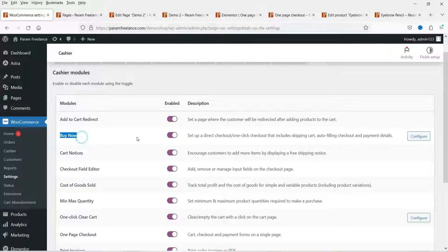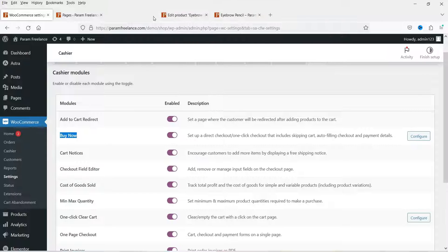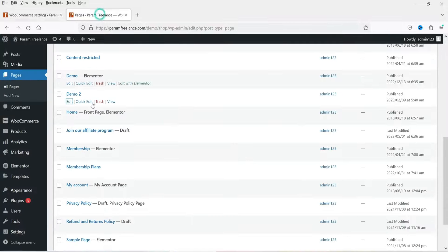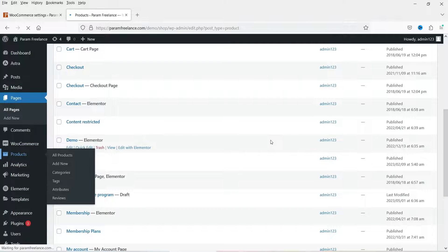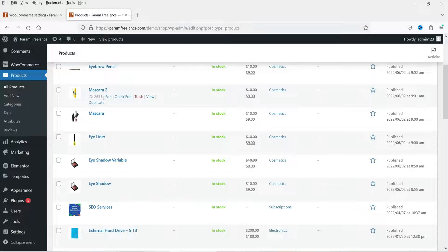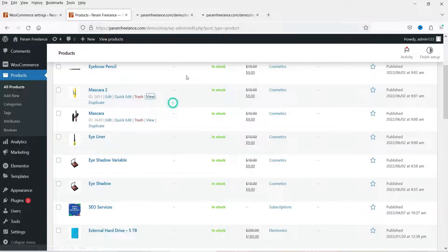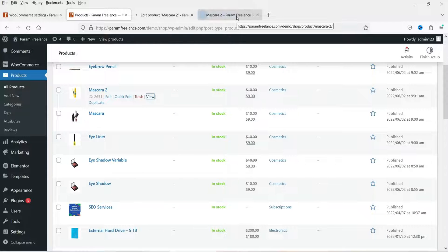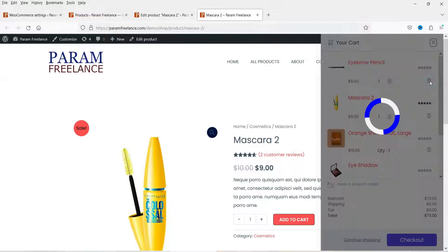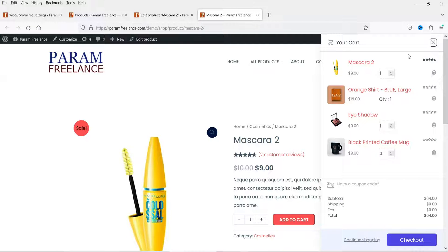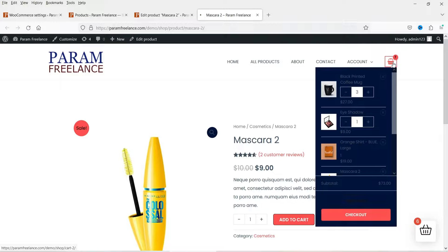Let's go back to the WooCommerce Cashier settings and check the Buy Now Button feature. Let's go to Products and open another product and view it. First let me clear the cart — from the Side Cart you can clear it, or you can go to your cart page.